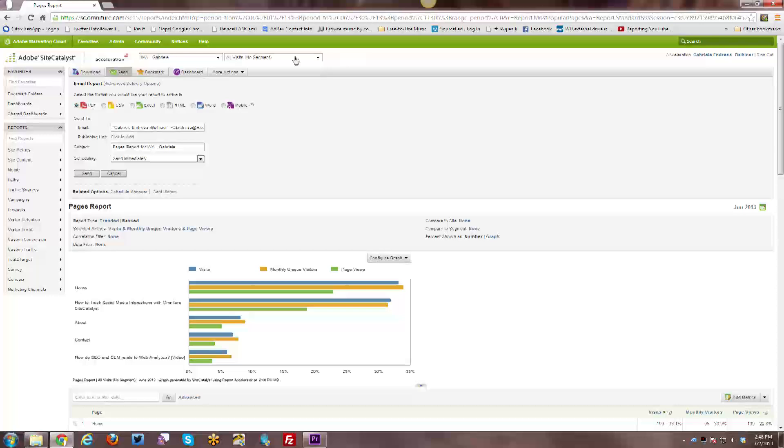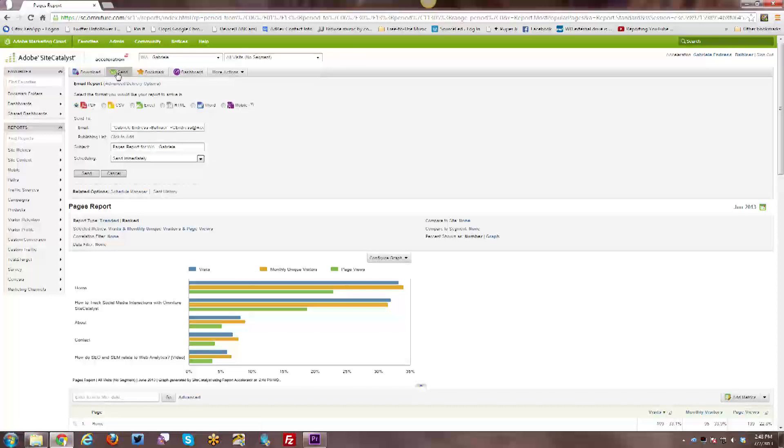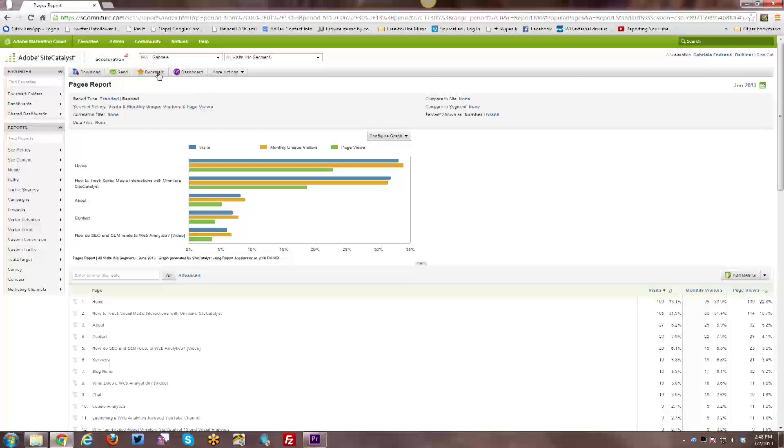There's advanced delivery options that you can do, but those are things that you can play around with and send the report to yourself.